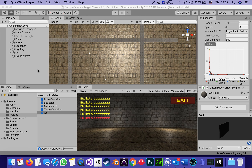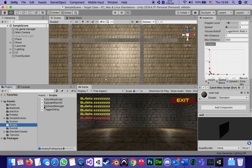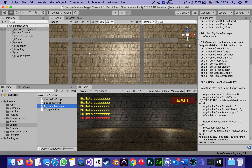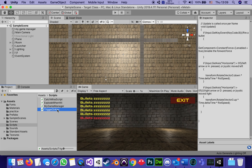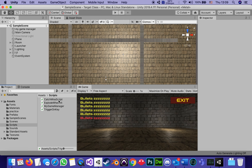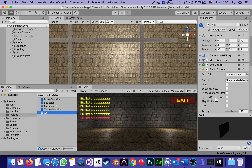This is part 17 of our series of tutorials for building our target game, and we're approaching the end. We've already covered three of the four scripts: the game manager attached to the empty game object, the explode-when-hit attached to the target, the trigger-on-key attached to the missile. The only one left is the catch miss script, which is attached to the prefab called 'wall' — the wall is the one that catches all the missed missiles.